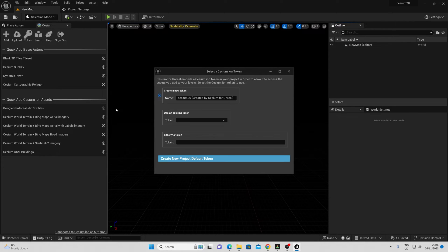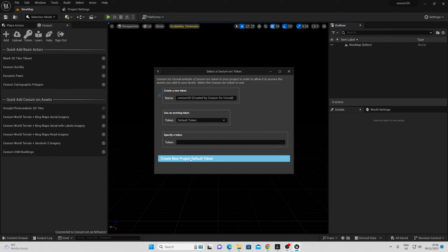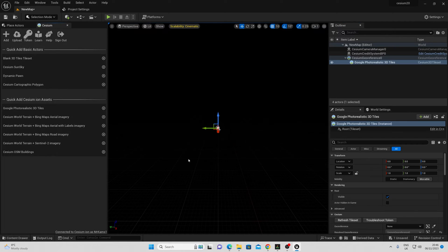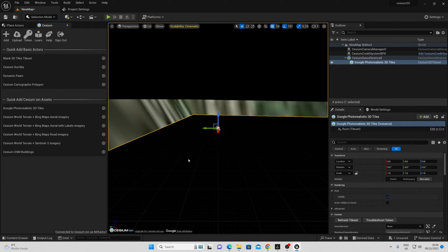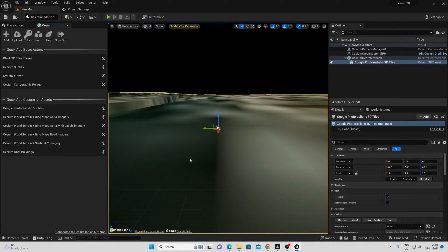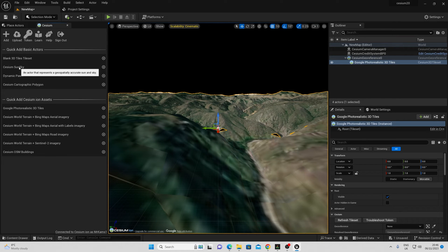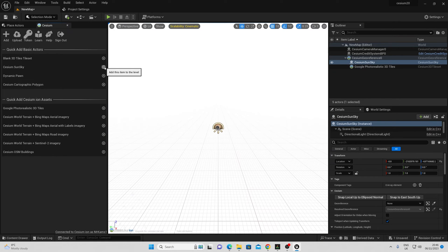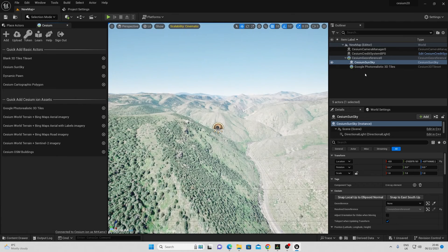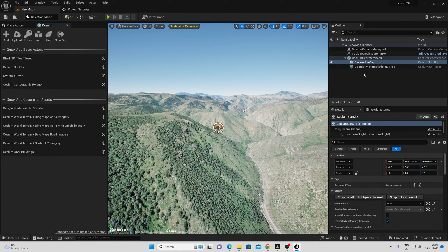Then I'm going to go ahead and add these features. First of all, the Google photorealistic 3D tiles. I can use a default or create a new token. And once that's set up, I can add my Cesium sun sky, and this is literally all I have to do this time round.